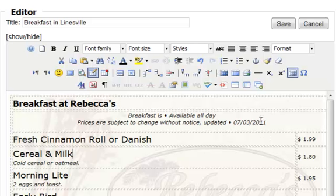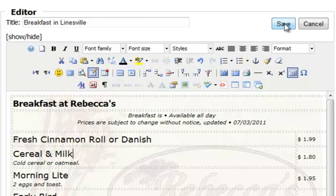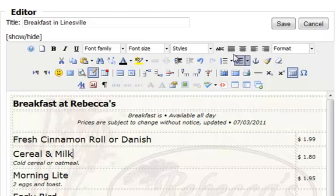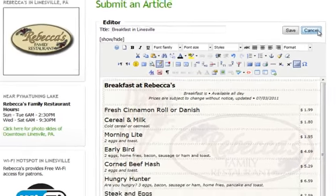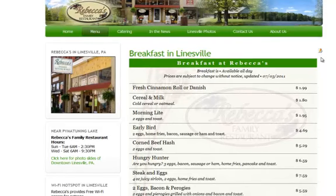And then of course you'd update the date when you updated your prices, so the customers coming to the website would know that the prices are up to date and correct. You'd click the save button to save your changes, or I'm just going to click cancel. If you did have a problem and things didn't go the way you thought they should, you could simply click cancel and it wouldn't change, and you can just start over.